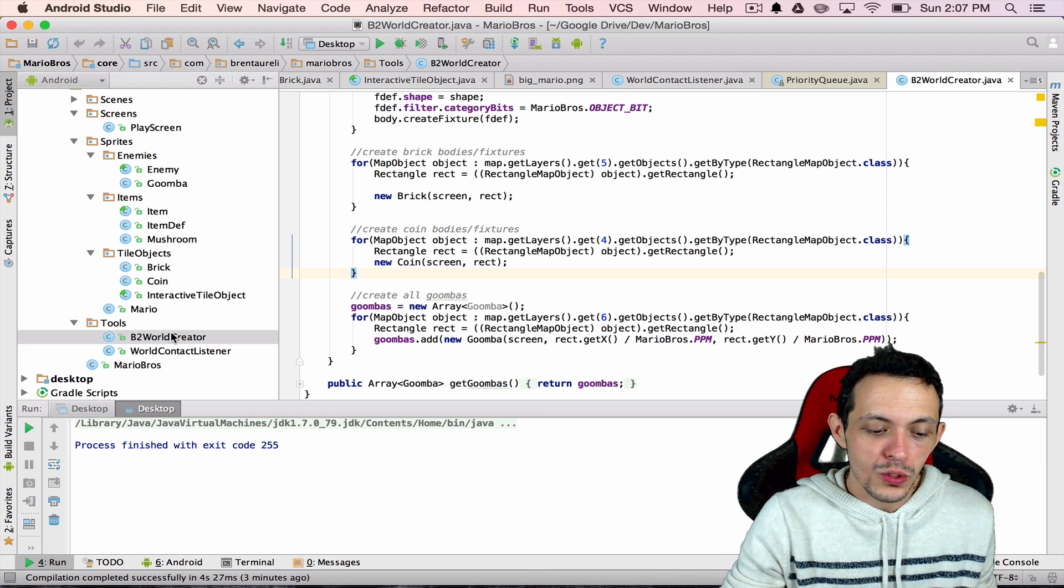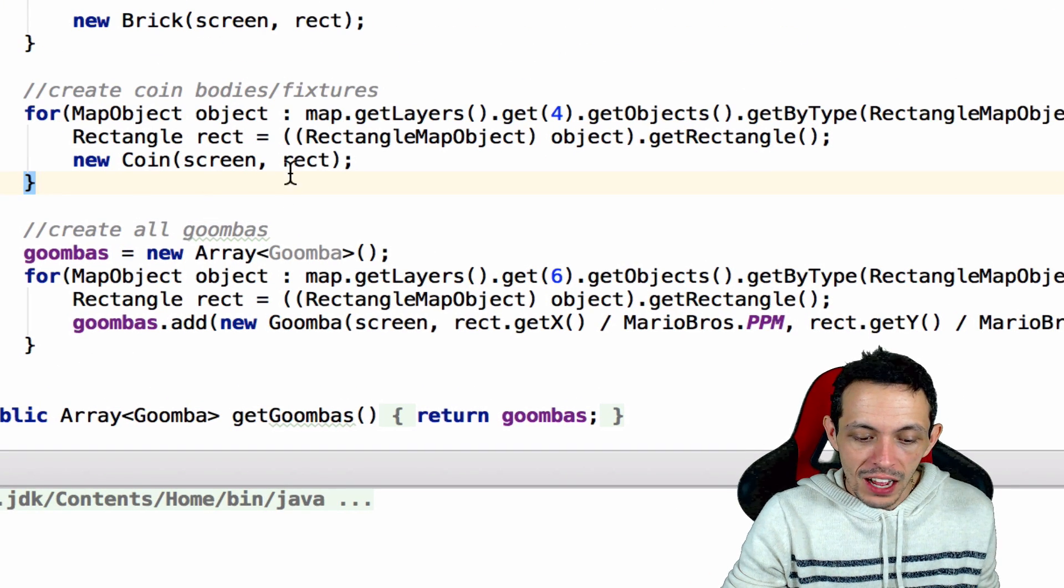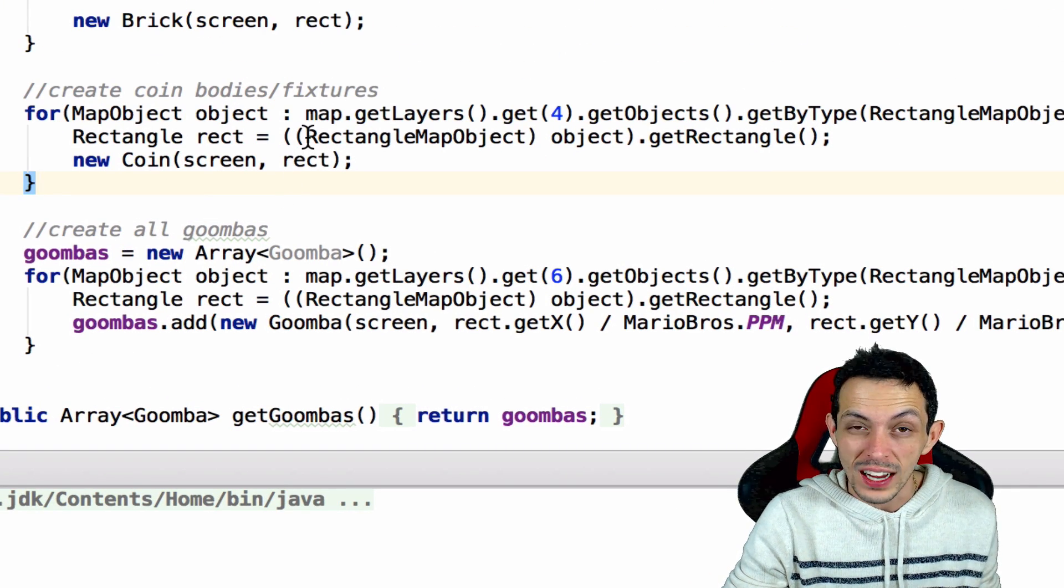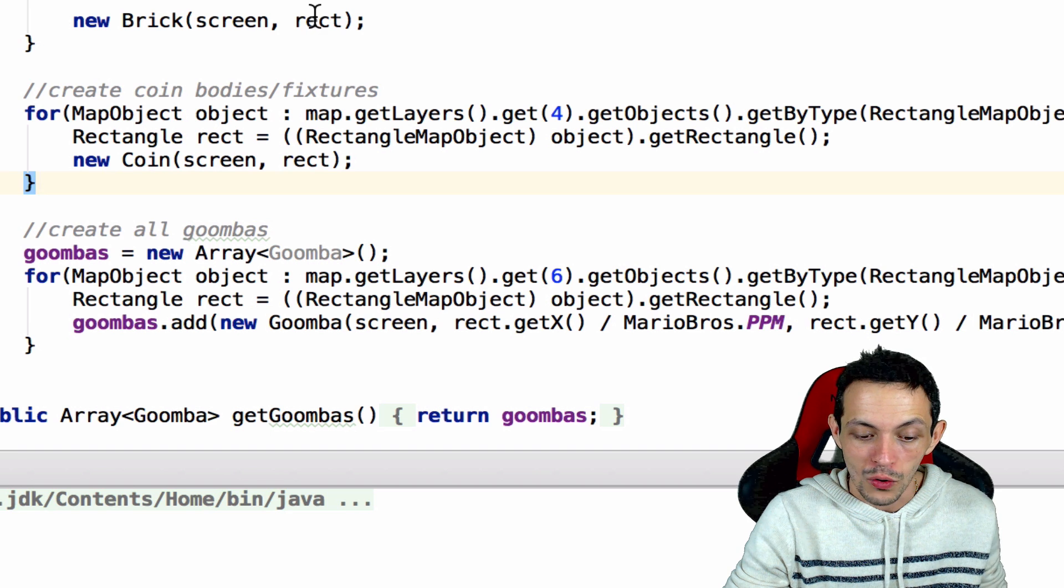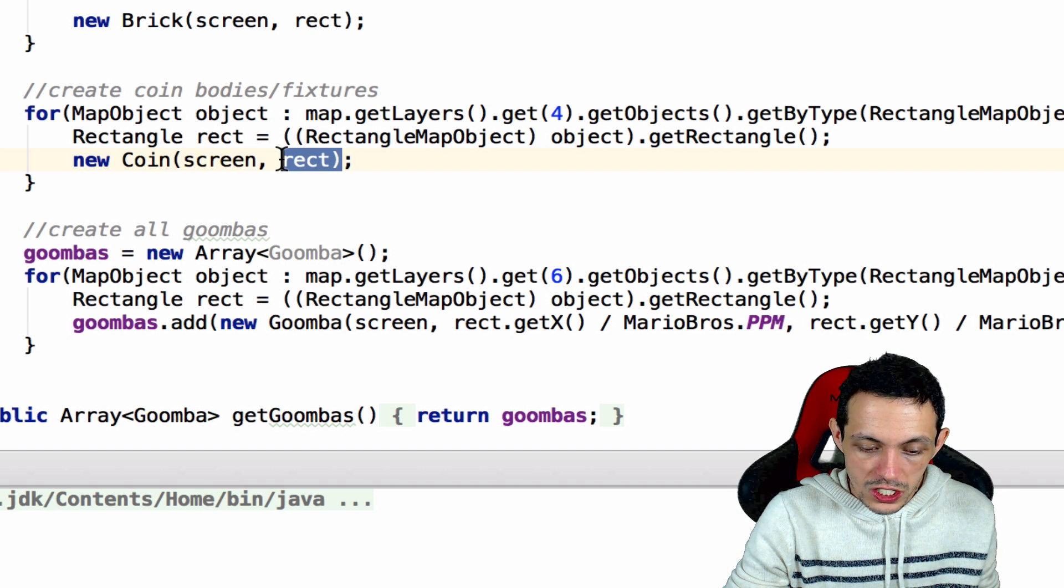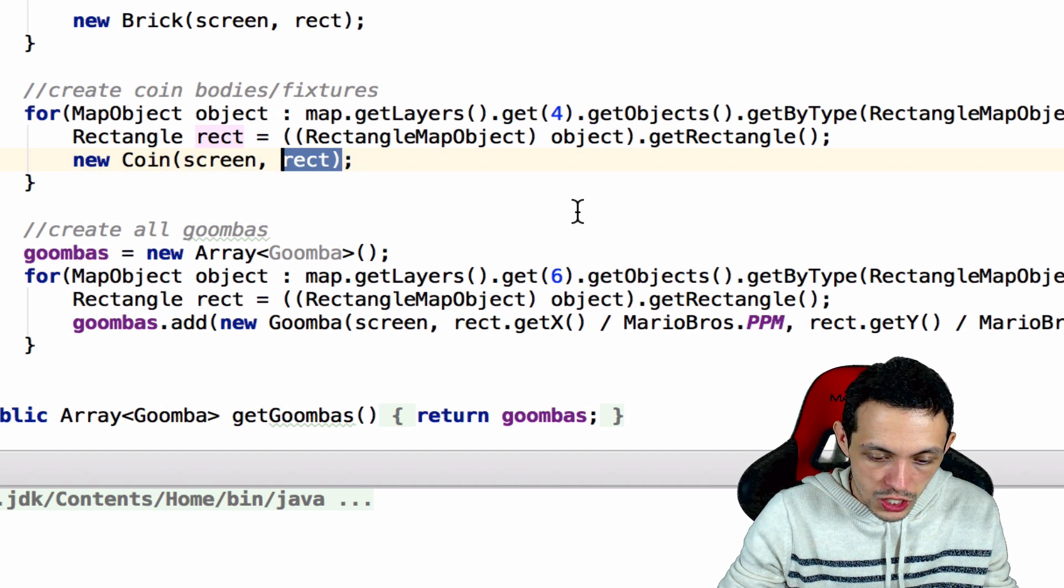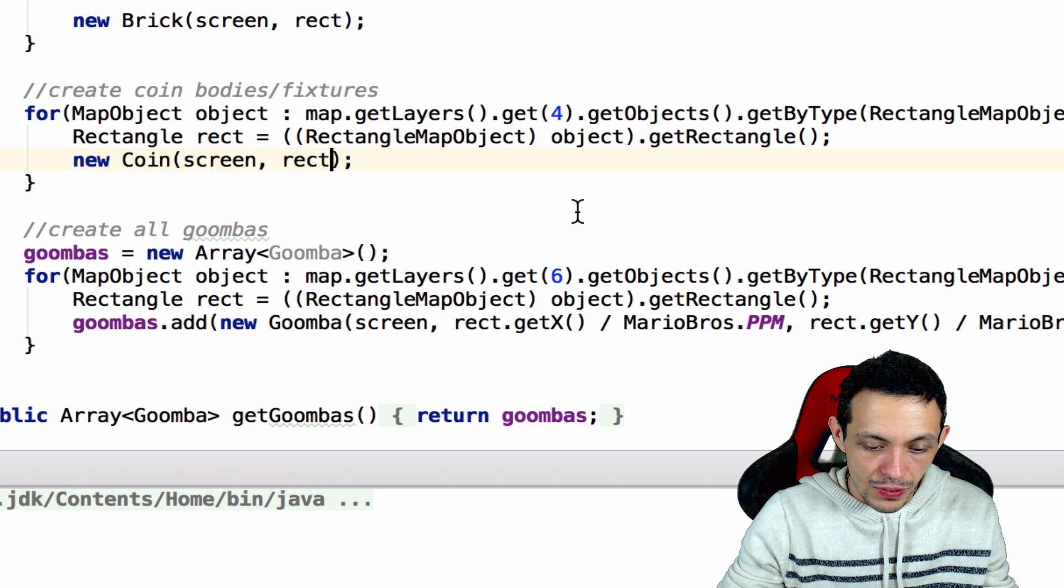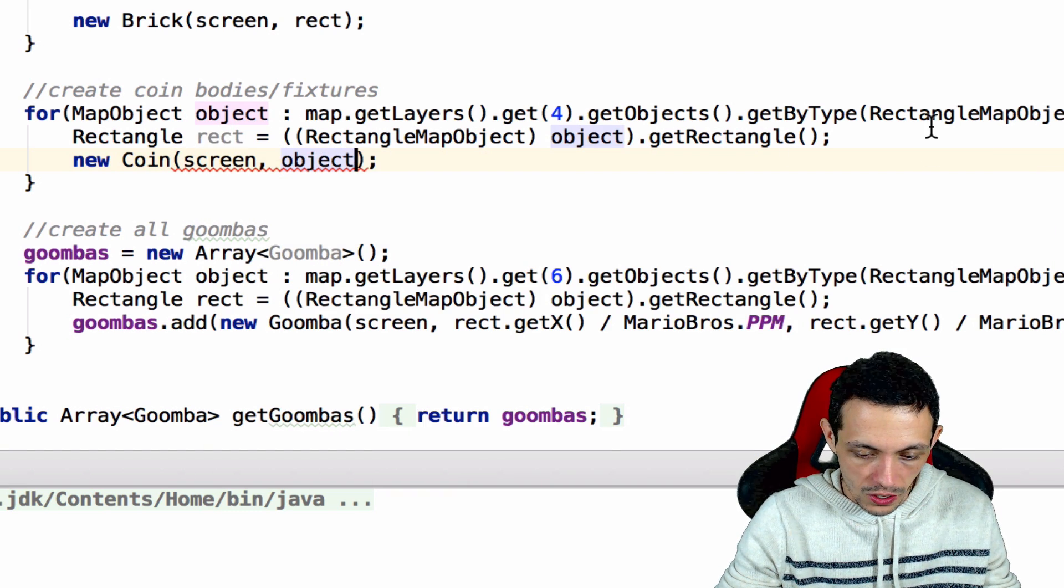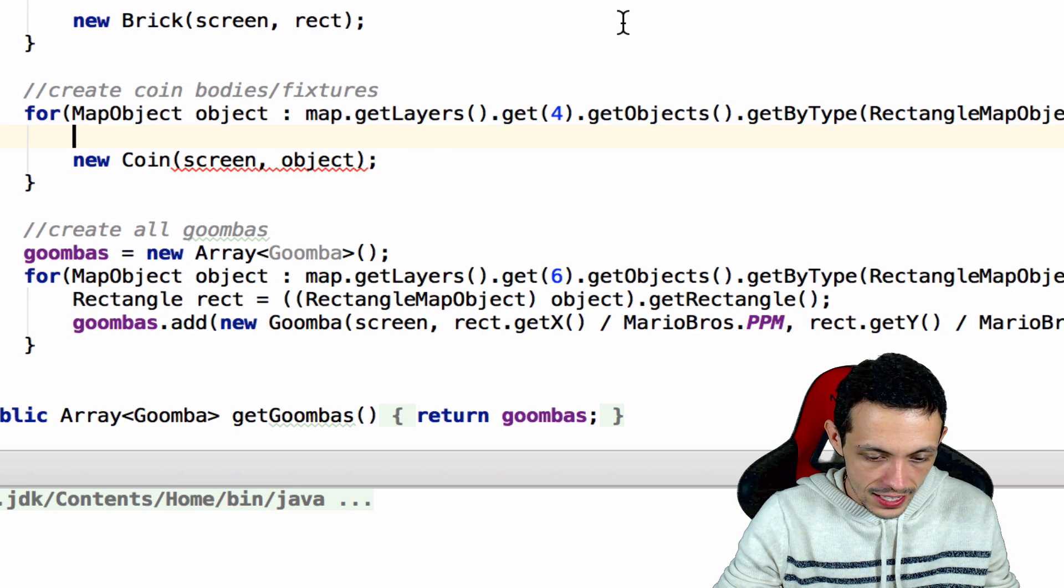So if you go to the B2 world creator, you can see that we're getting the object and getting a rectangle and passing that to a coin or a brick. Instead, what we're going to do is just add the object itself to the coin instead of the rectangle. So we're going to get rid of that.